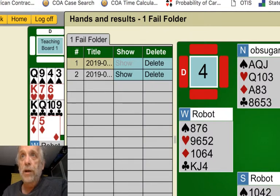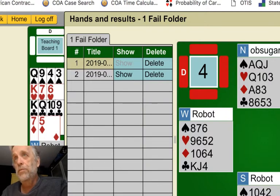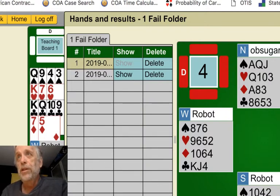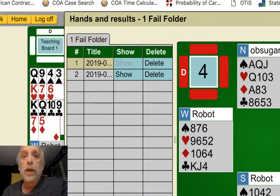Look at how up-to-date I am. It's not because I fail so infrequently — sometimes they pile up and then I spend the morning working through them. Here are the two of them — one of them is this hand that we just played. So what I'm going to do is click Show.